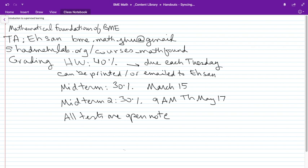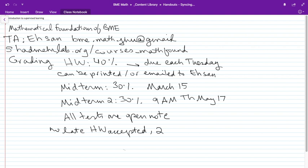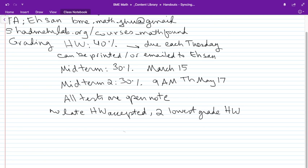We will not accept any late homework for any reason. However, we will drop the two lowest-grade homeworks. So if you have a conference, something's happened, and you can't finish the homework — it's okay, it's not a big deal. We're going to drop the two lowest homeworks anyway.